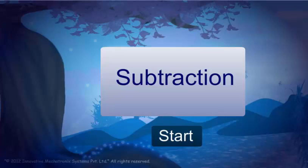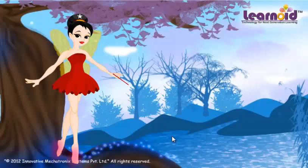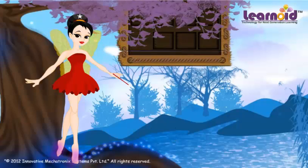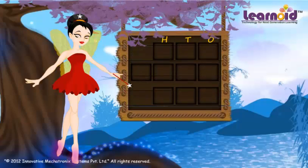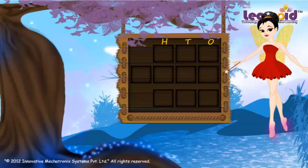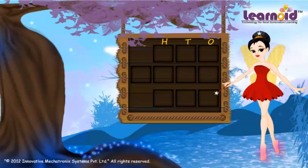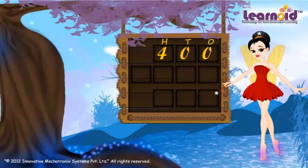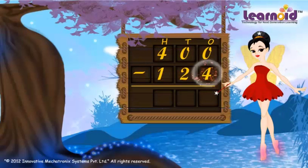Today we will learn how to subtract from zeros. The first number is 400 and the second number is 124.